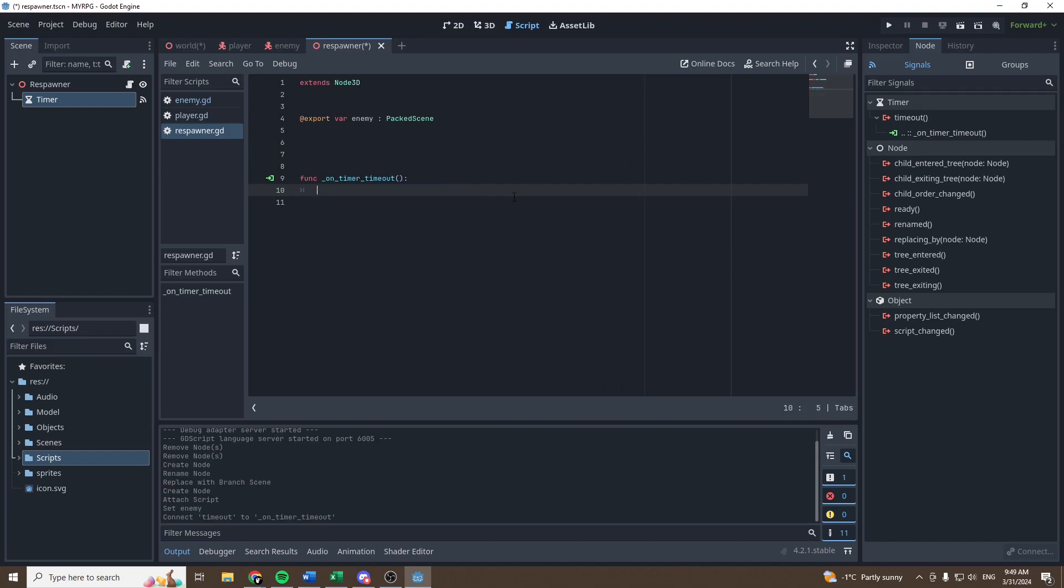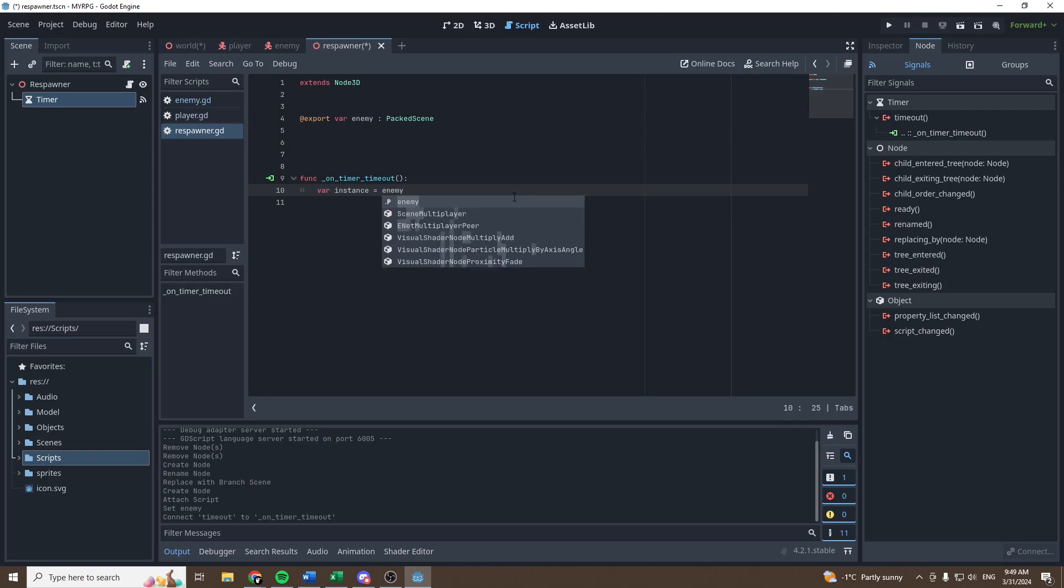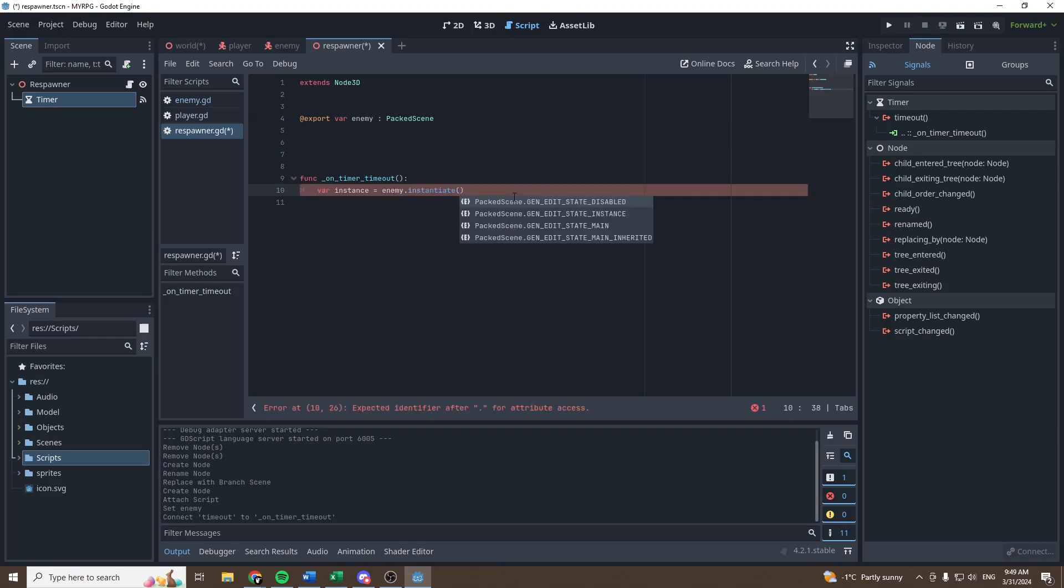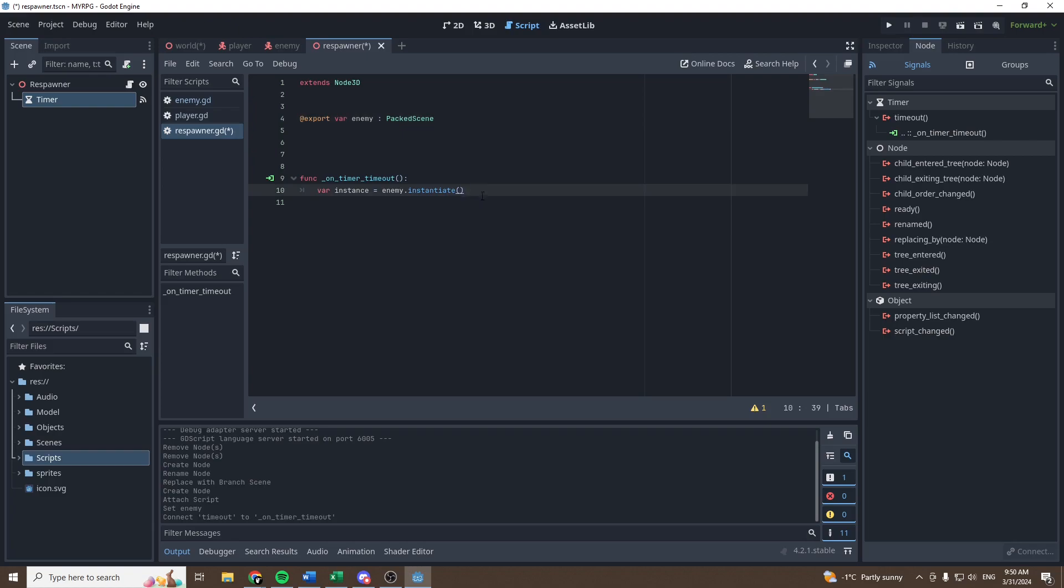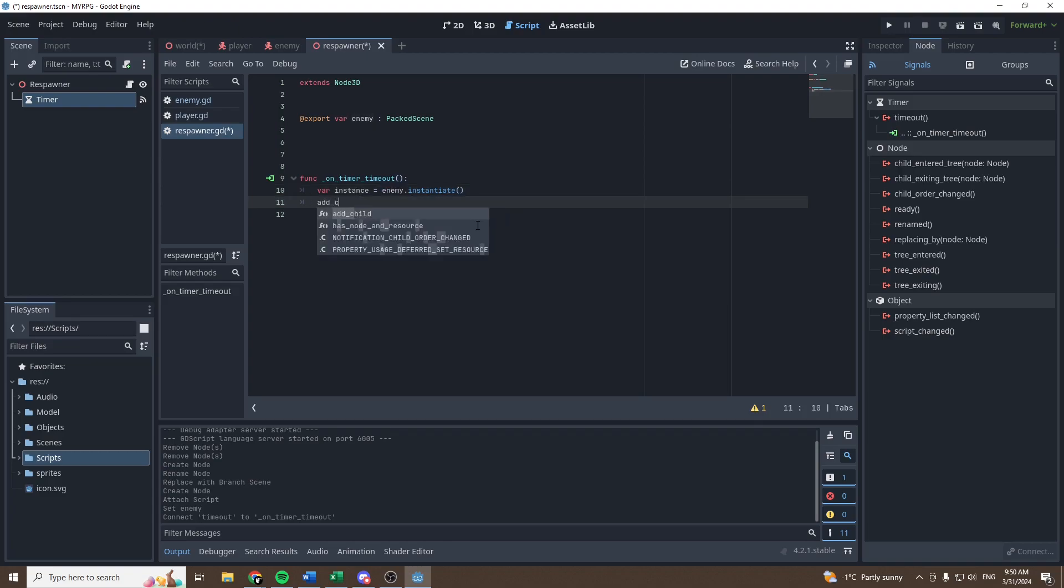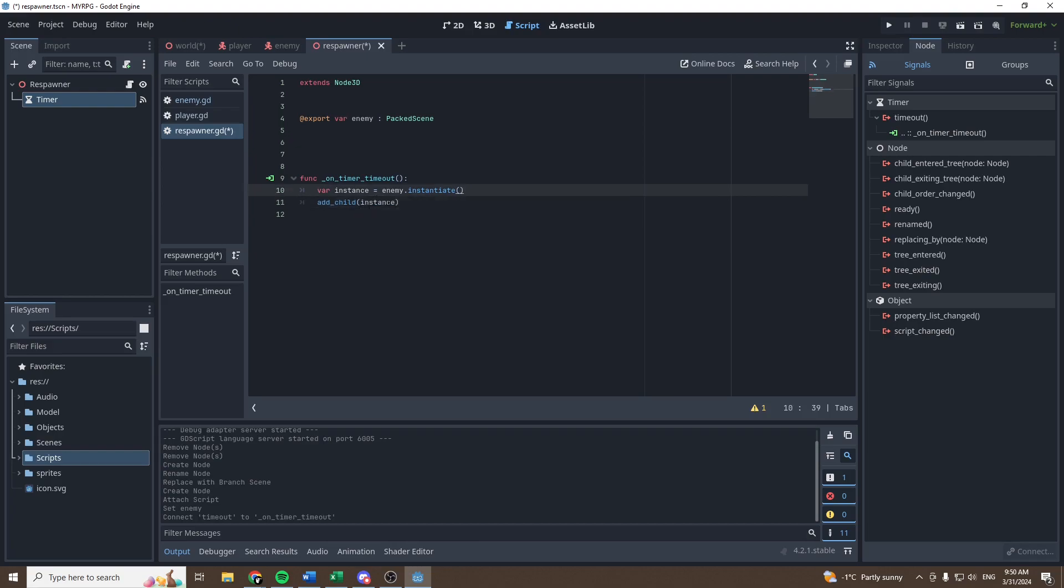So the first thing we want to do is create a new variable that we will call instance and the instance will be equal to enemy.instantiate. So basically when we want to add a new node to a node tree in Godot, we need to add an instance of a packed scene. So we cannot add directly the packed scene. We have to instantiate it at first. So this is instantiating the enemy and then we can simply add child and the child that we want to add is the instance just like that.